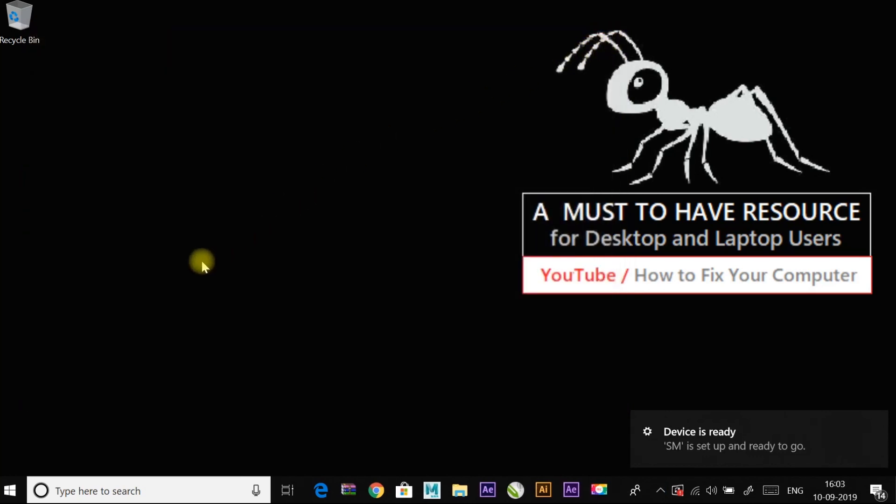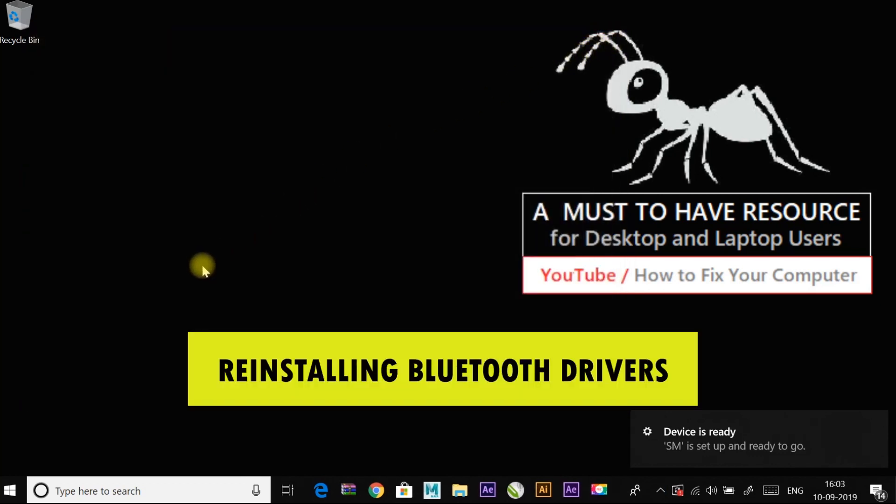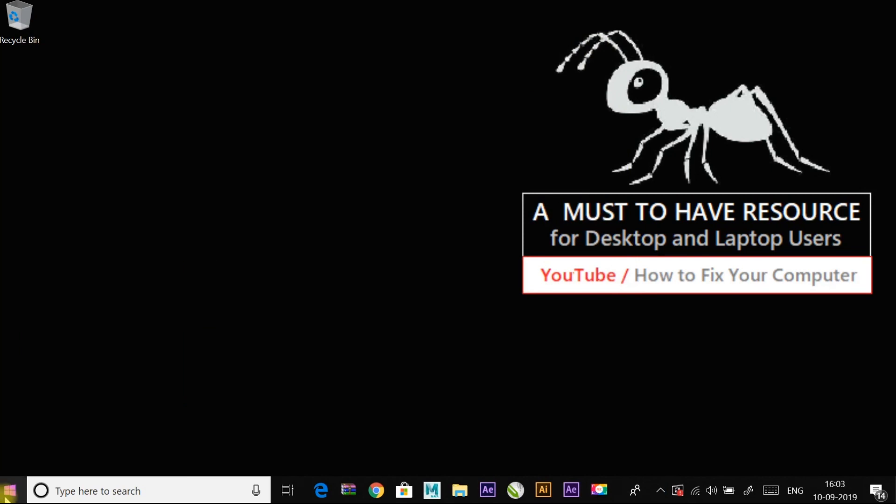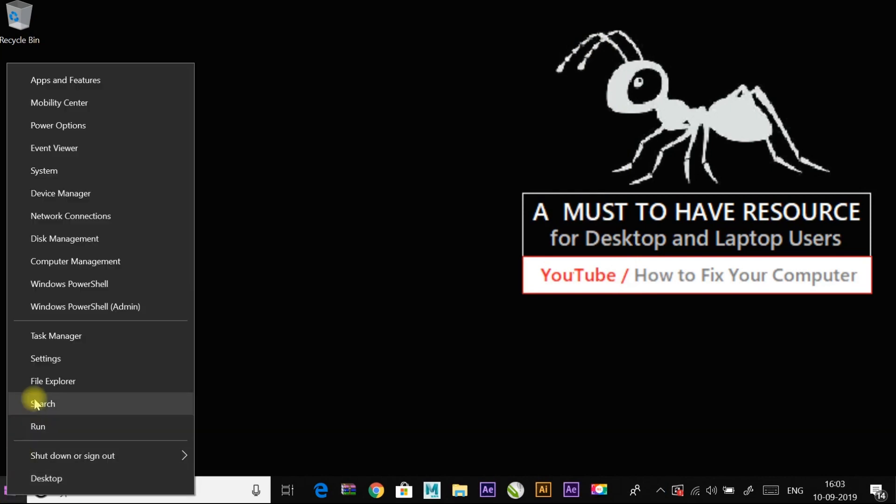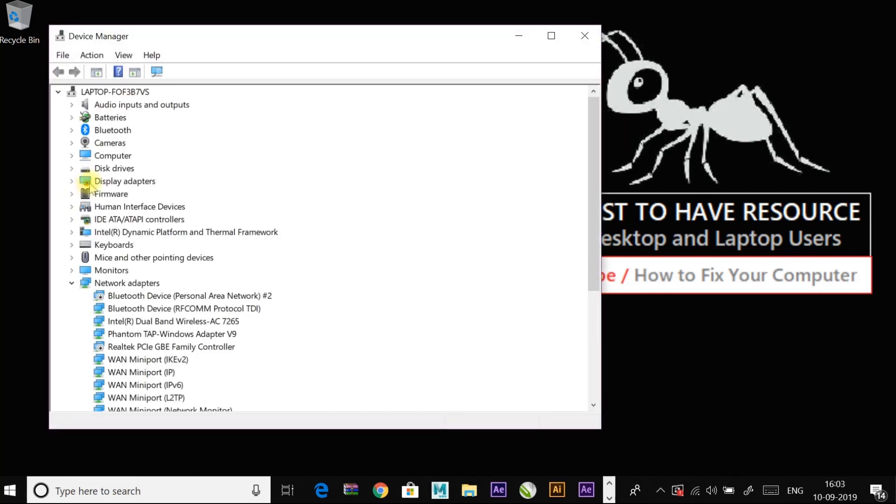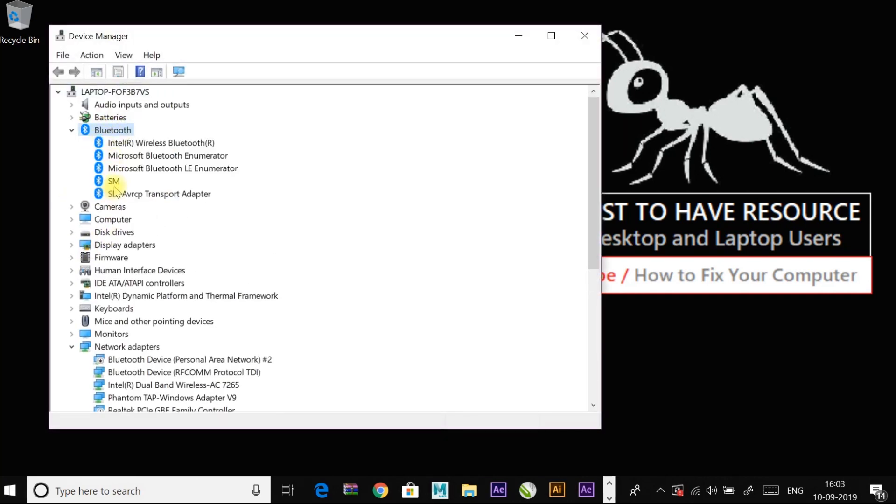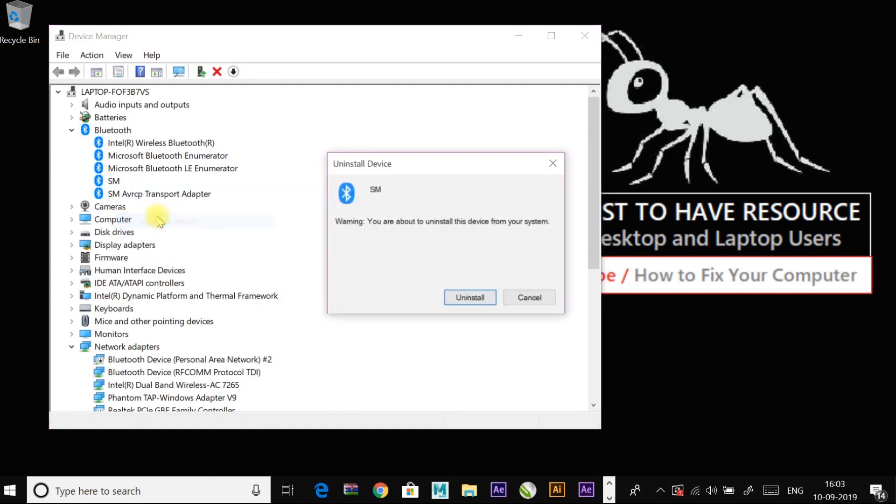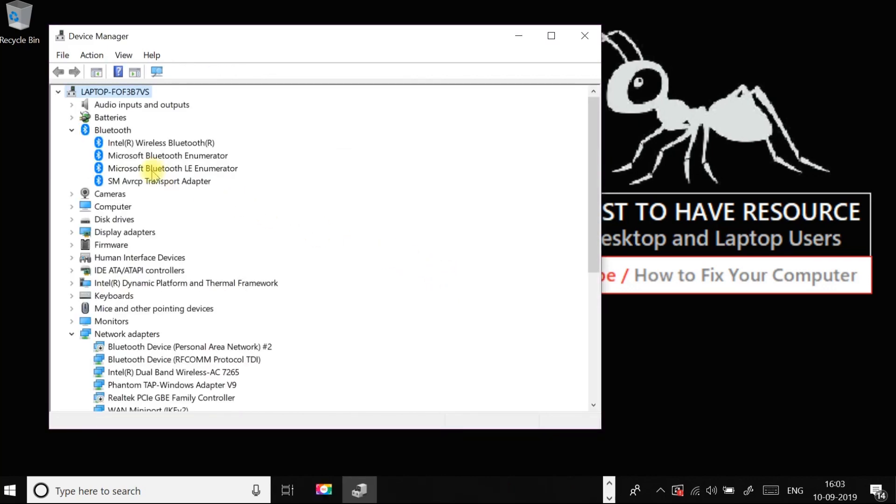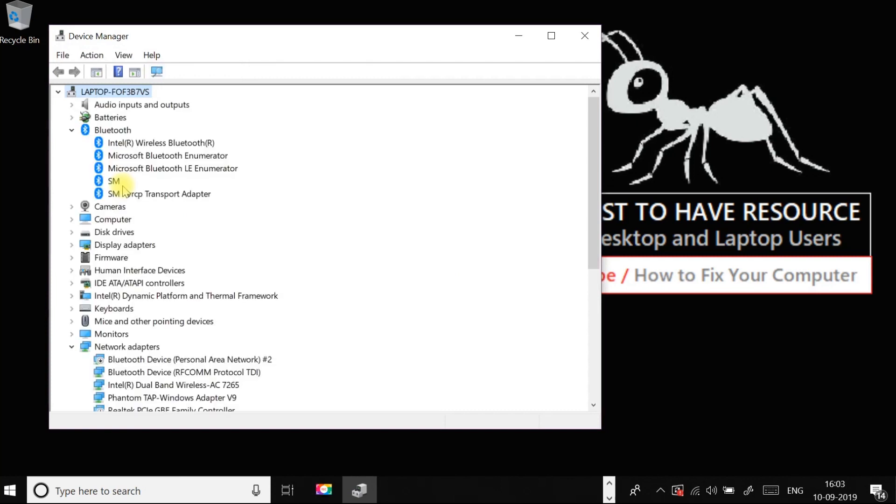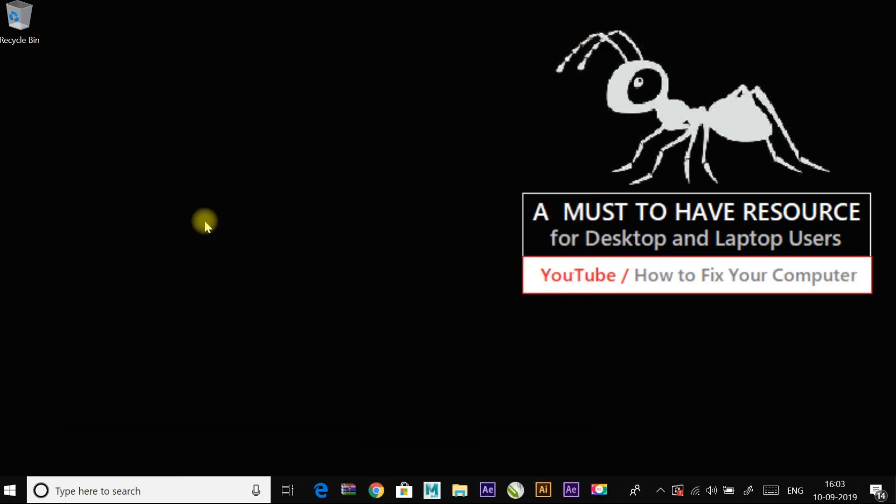If not, continue to another fix, which is reinstalling your bluetooth drivers. Right click on start menu and go to device manager and to the bluetooth. Select the device which you want to reinstall. Right click on it and uninstall it. And then click on scan for hardware changes. It should automatically install the missing drivers or else you might want to visit the manufacturer's website and download the latest drivers for your bluetooth adapter. And check if the issue has been resolved or not.